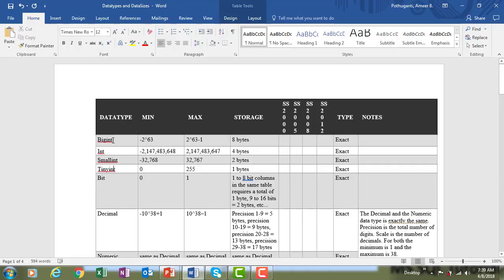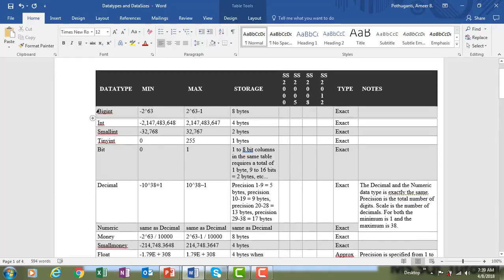Starting with integer data types, we have bigint, int, smallint, and tinyint — these are all exact data types. Bigint has a minimum value of negative 2 to the power 63 and a maximum of 2 to the power 63 minus 1, storing 8 bytes. Int stores up to 4 bytes. Smallint ranges from negative 32,768 to 32,767 and stores 2 bytes. Tinyint stores 1 byte, with a minimum value of 0 and a maximum of 255.